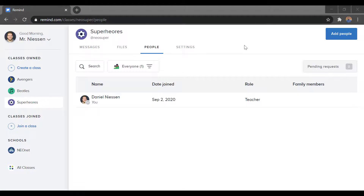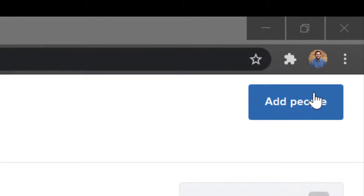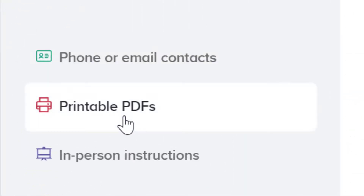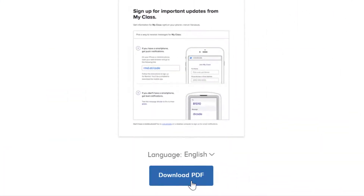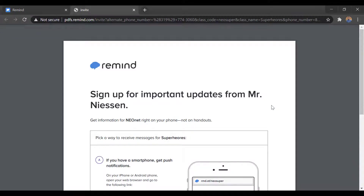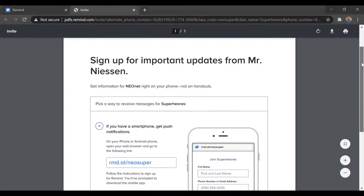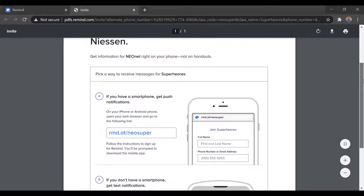Next we'll take a look at how we can add people with another method — this is through a paper handout. The nice thing about this is Remind will make a pre-built paper handout for you, so all you have to do is print it. We'll go back up to our Add People menu. From here, we're going to go over to the left-hand side and choose Printable PDF, then go down to the bottom center and click on Download PDF. This is a pre-made paper — all you have to do is print it or maybe email it out to your people. It has directions for how to get either students or parents signed up for your Remind announcements.